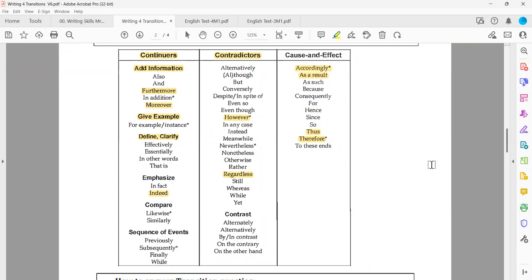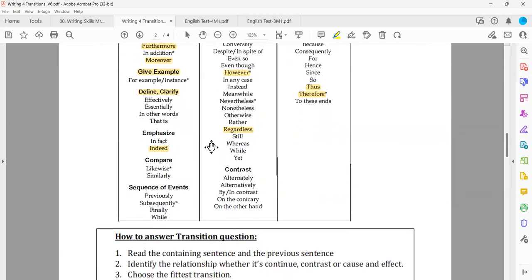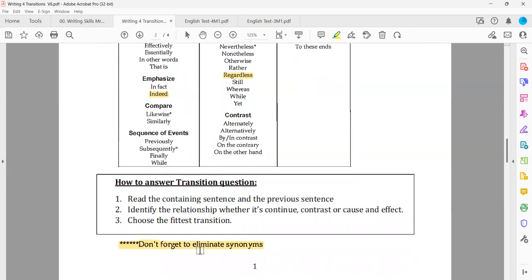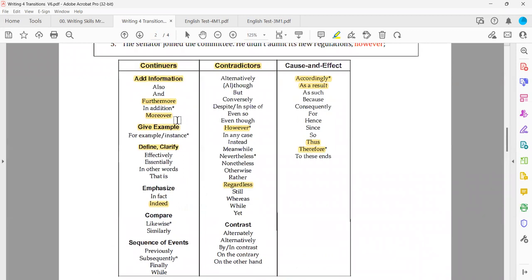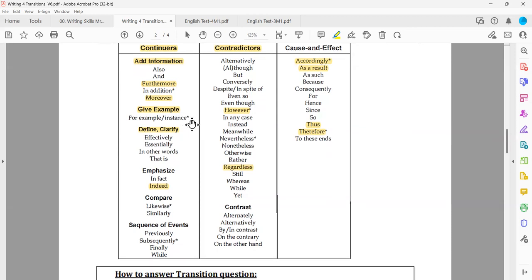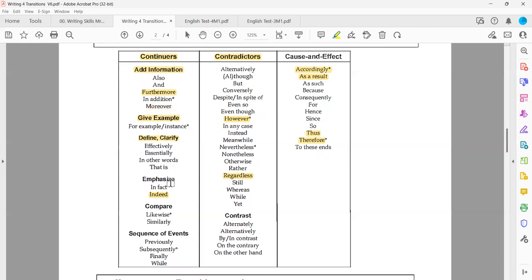'Furthermore' and 'moreover': we use 'furthermore' as a continuer to add information, and 'moreover' also as a continuer to add information. Both are synonyms — eliminate in case these two options appear in the four answer choices. We're talking about eliminating synonyms in the answer choices because it's impossible to have two correct answers.